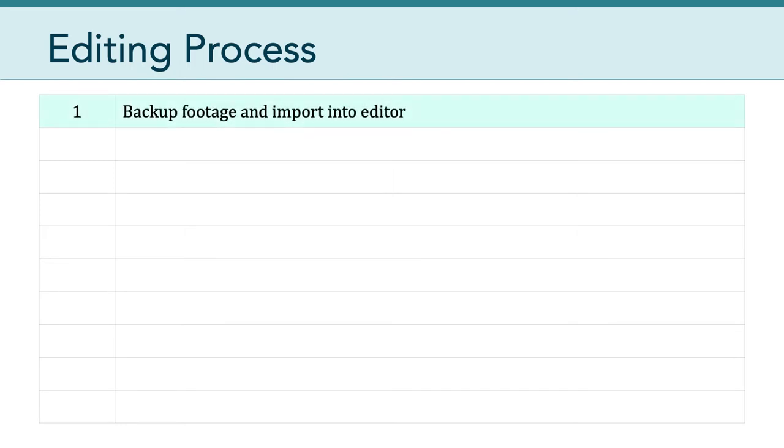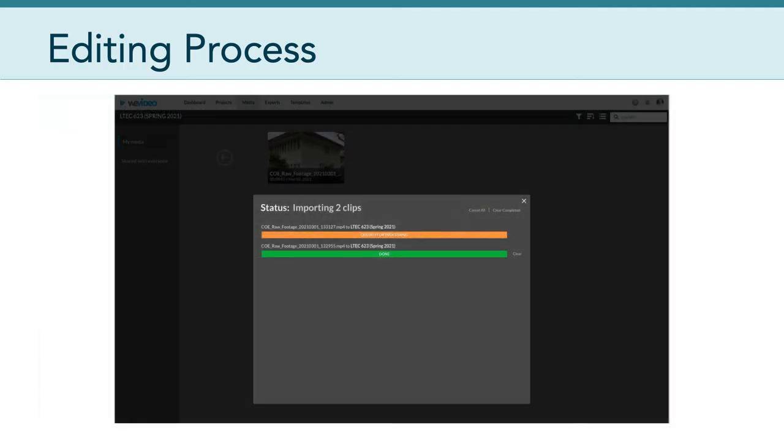Obviously, the first step in the process should be to back up your footage and then import that footage into whatever editor you're going to use to edit your video. Through this course, you have access to WeVideo, and you're more than welcome to use that, but you don't have to. If you are familiar with some other products such as Camtasia or iMovie or Final Cut, you are welcome to use any of those editors. Just keep in mind that my ability to support and help you may be limited based on my experience using those editors. Depending on how long those clips are, it may take quite a while for them to upload and then process.